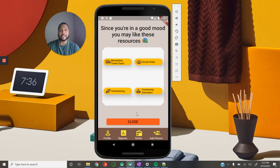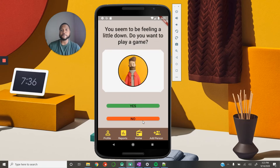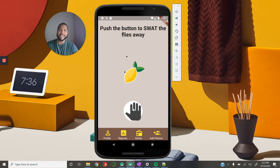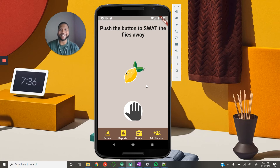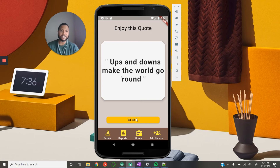Resources could be travel tours, social clubs, volunteering, and different categories — and as someone clicks on one, they'll be taken directly to the site to explore further. These recommendations will all be dynamic based on your profile and current mood. If someone indicates a more neutral or sad mood, we show a different prompt: 'You seem to be feeling a little down — do you want to play a game as a way to de-stress?' Clicking yes presents a little game where you can swat flies from a lemon, a de-stressing game. If they say no, we provide a little quote: 'Ups and downs make the world go round' — just a little pick-me-up.